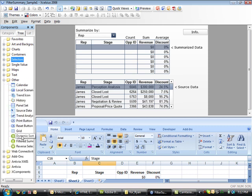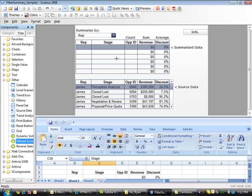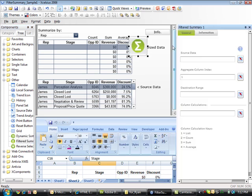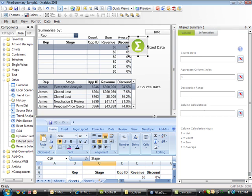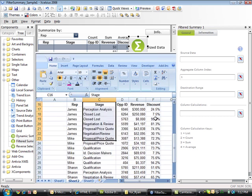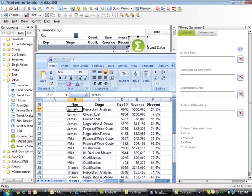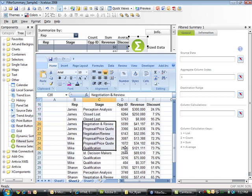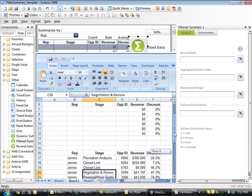When you drag and drop Filtered Summary into your dashboard, you're provided with a property sheet with four simple properties to configure dynamic summarization or aggregation of data. In this example, we have a data set contained within column B through column F. We want to dynamically roll the data up by rep or by stage so that we can get the summary data and display it in our dashboard.